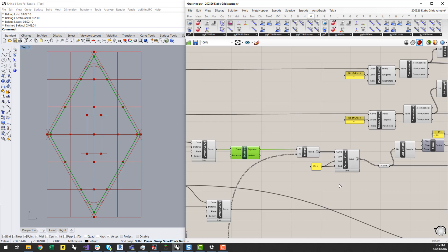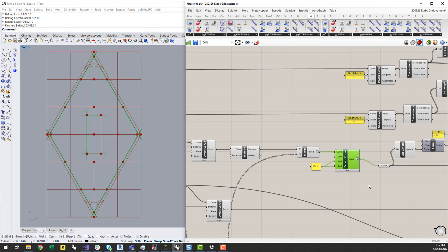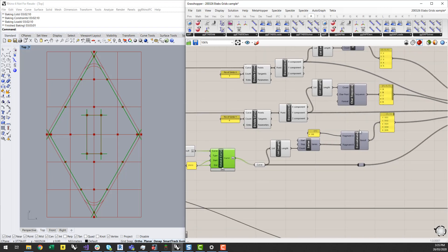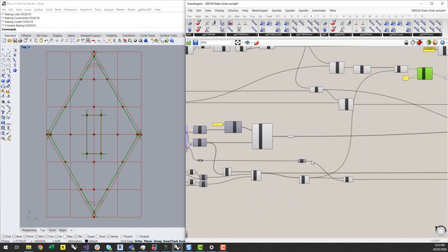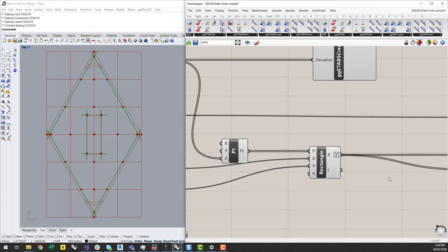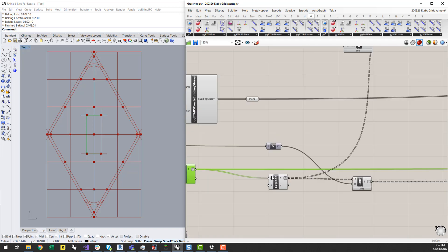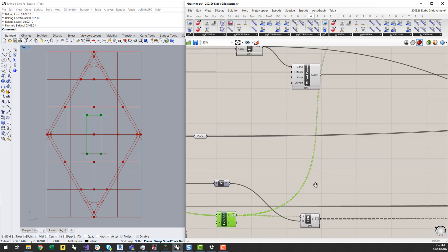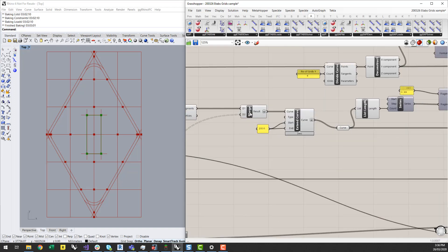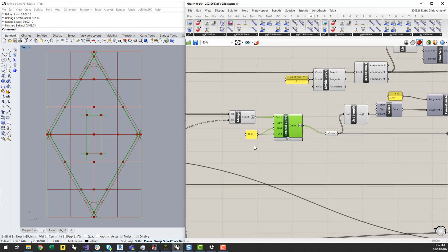Just to make the grid lines look a little bit better, I can extend those lines past their endpoints. Similarly with the core lines, I've basically just generated a rectangle at where I want my core walls to be located, exploded those lines, and also fed them into the extend curve component to make them look a little bit more like grid lines.